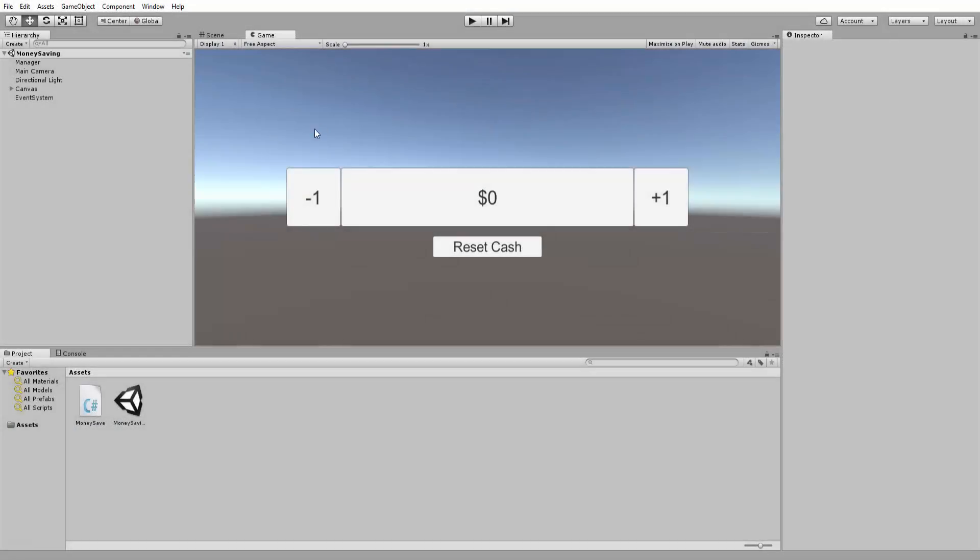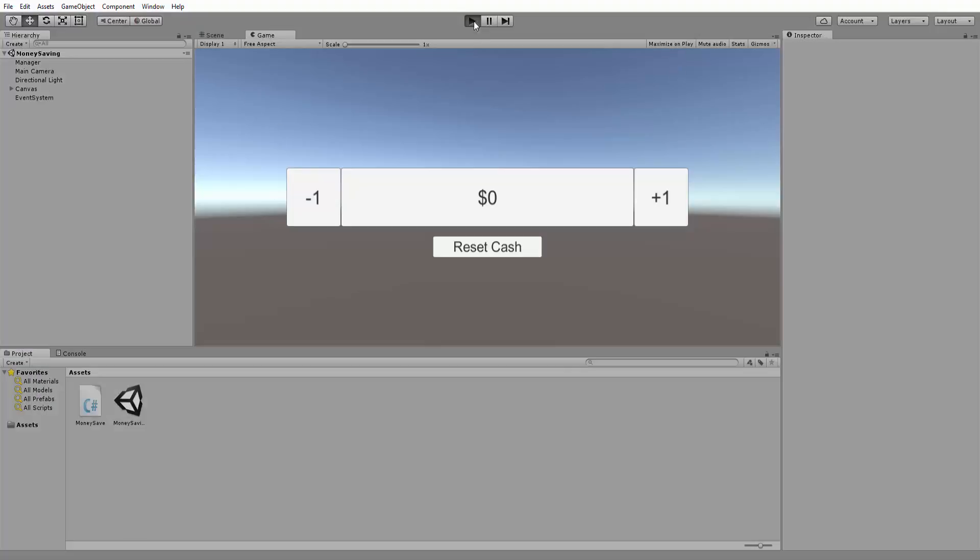So here we are in the practical example that I have set up for demonstrating PlayerPrefs and their practical uses within a game. And this is what I've come up with. It's essentially a cash counter. So let's go ahead and look at the finished product.